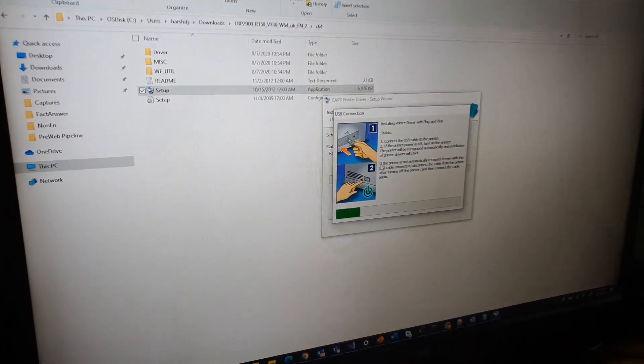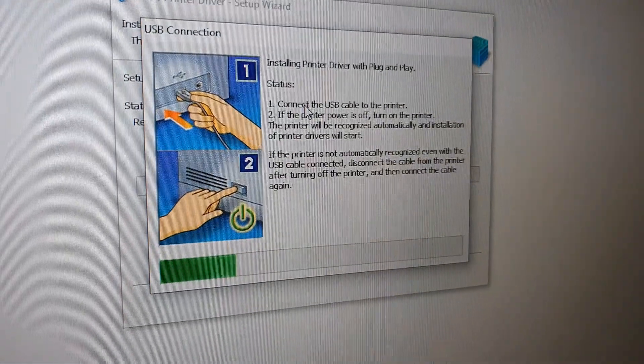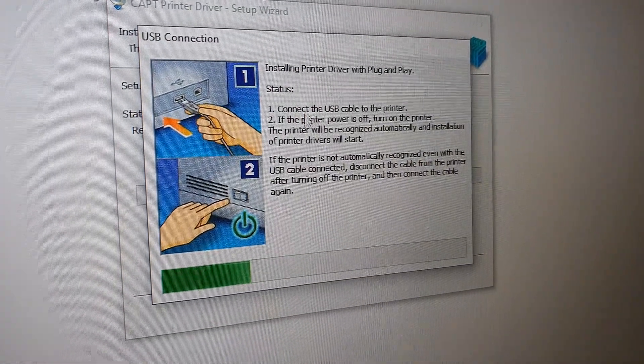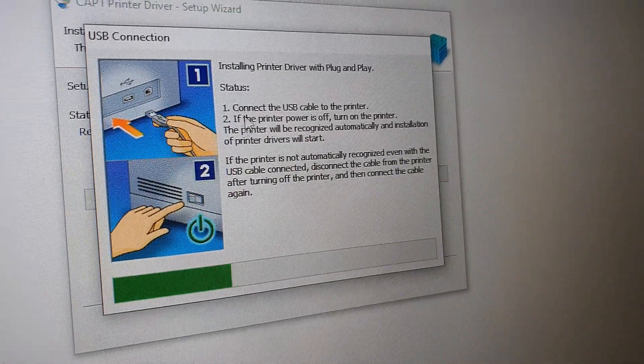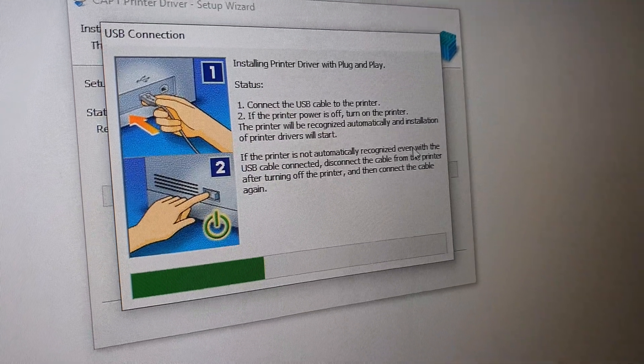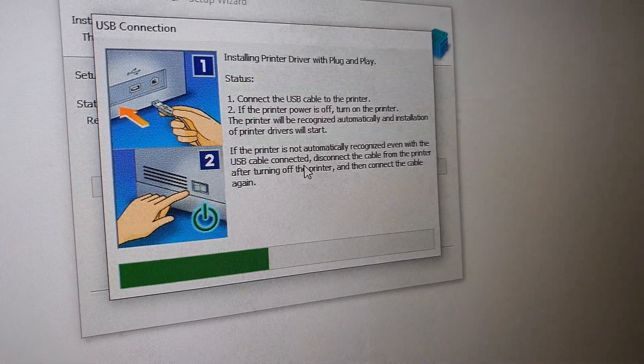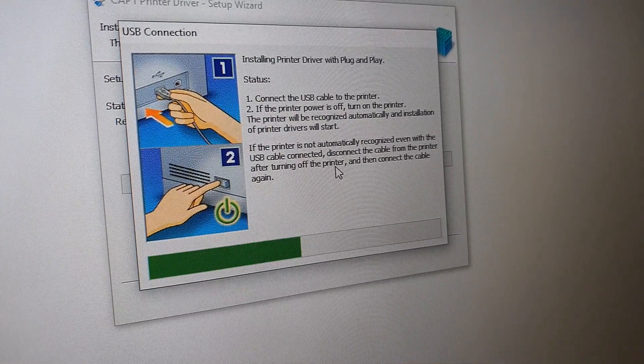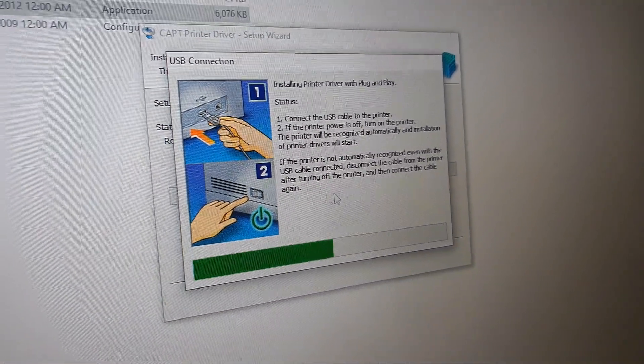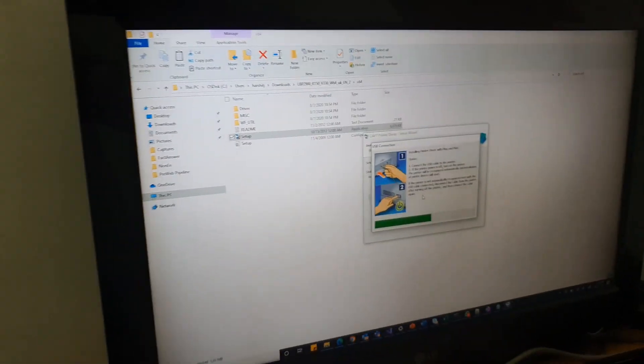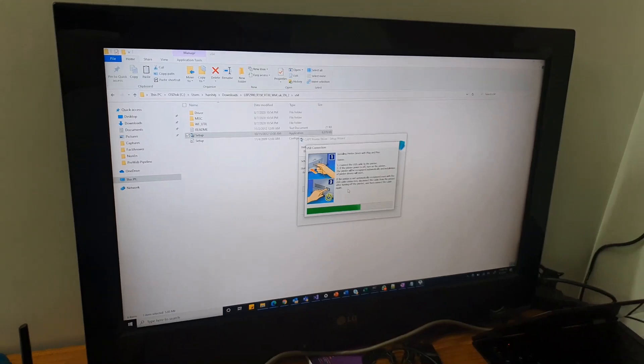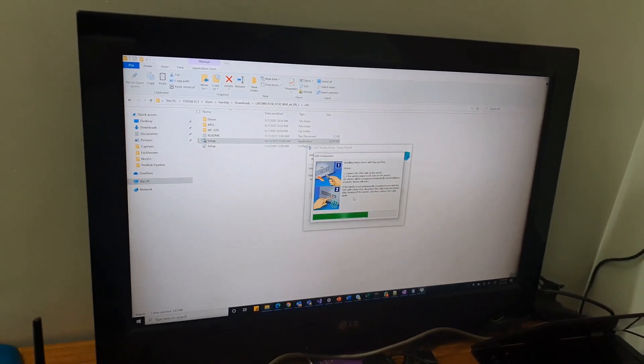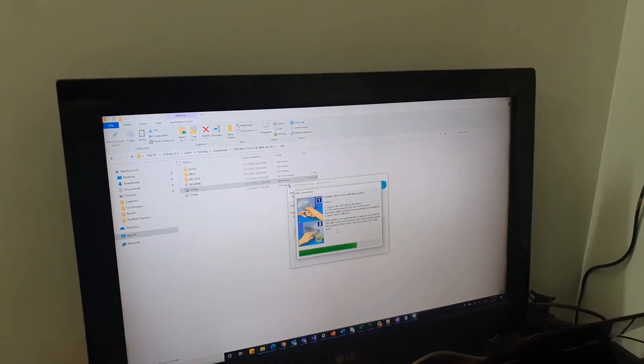Here it also mentions the same steps we talked about - connect the USB cable, then if the printer power is off, turn on the printer. In our case everything is done. Secondly, it is saying that if the printer is not automatically recognized even if the USB cable is connected, then disconnect the cable and turn off the printer and turn it on. We are first installing the drivers, and if it's not working after that, we will follow this step to remove the cable, plug it in back, and also power off the printer and power it on back.